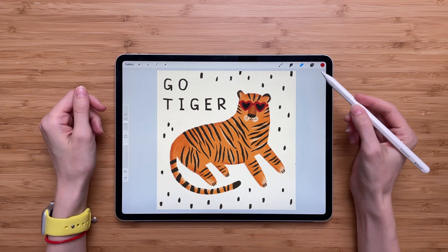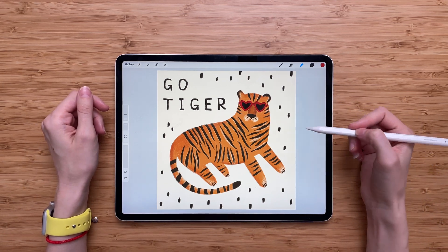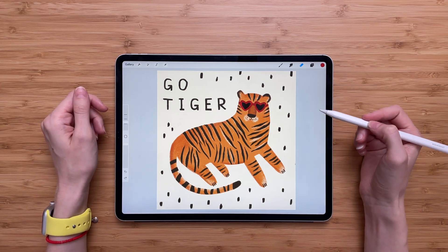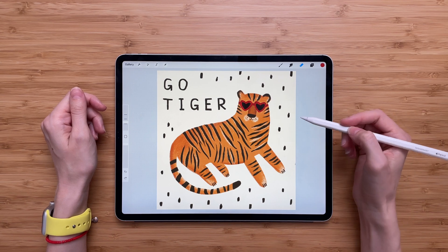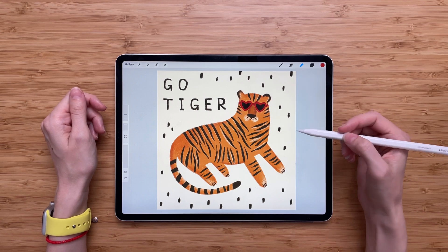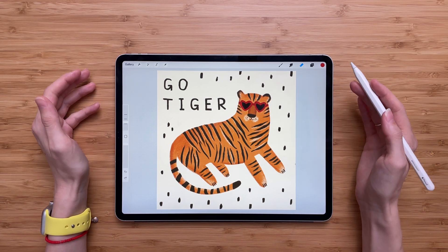Hey guys! In this video I'll show you how to delete layers in Procreate. Procreate is an awesome app but some things might not be obvious, especially if you're just starting in Procreate.